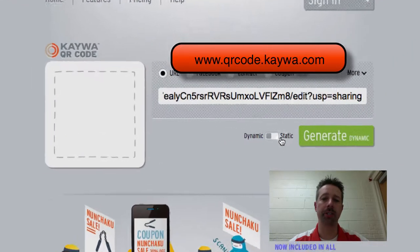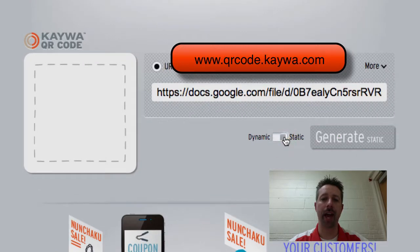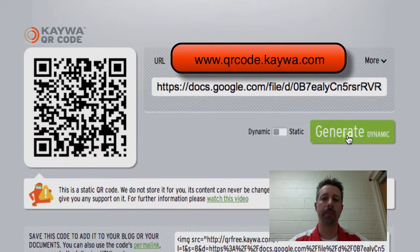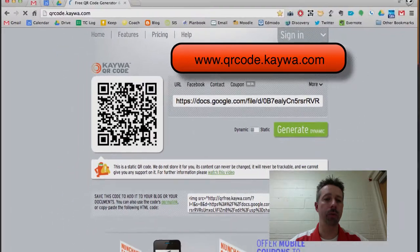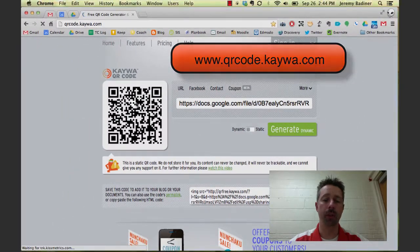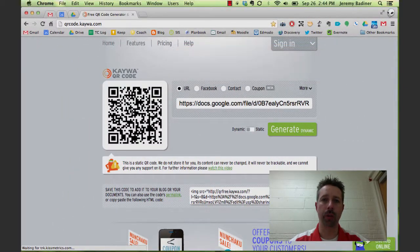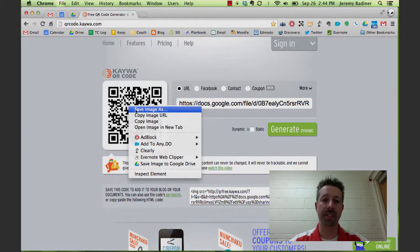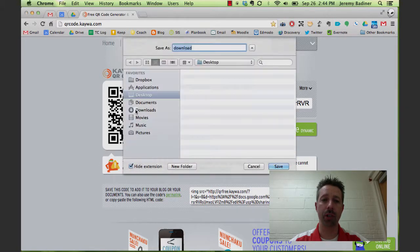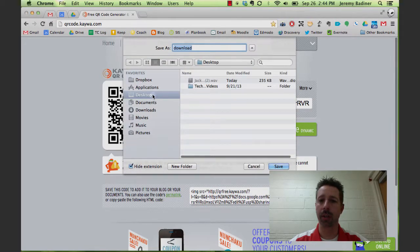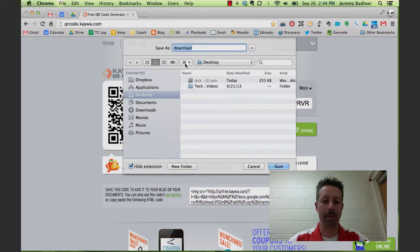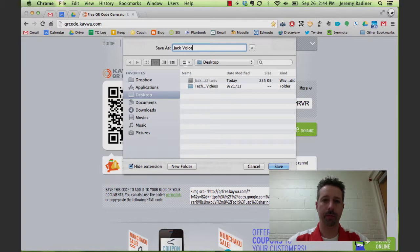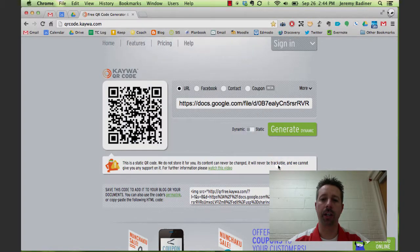On this particular site, you need to choose Static. It's free. Click Generate. And what it does is it gives you your QR code. If you were to right-click on that code, save the image someplace to your desktop, and you're all set.